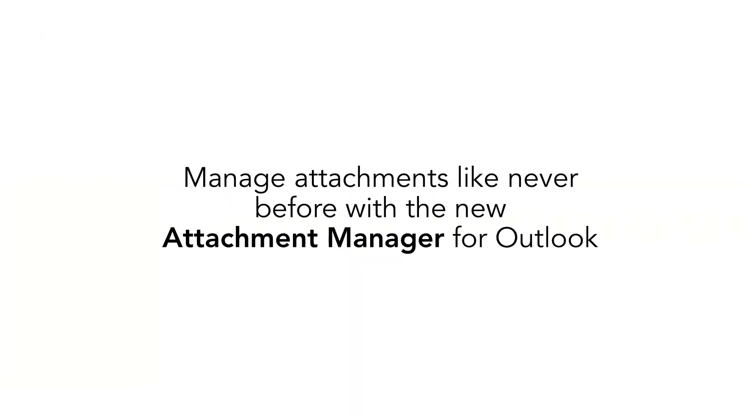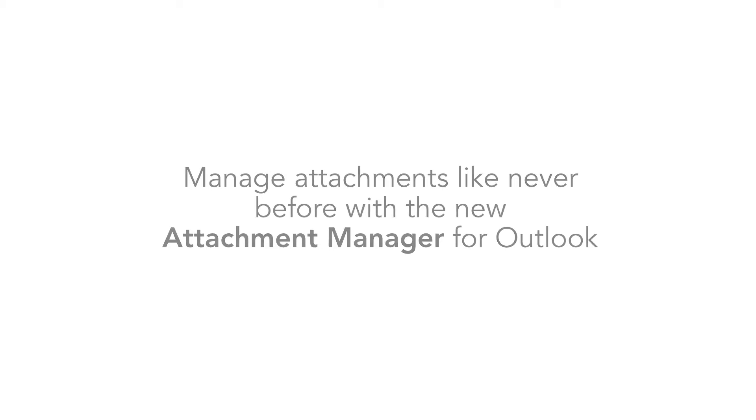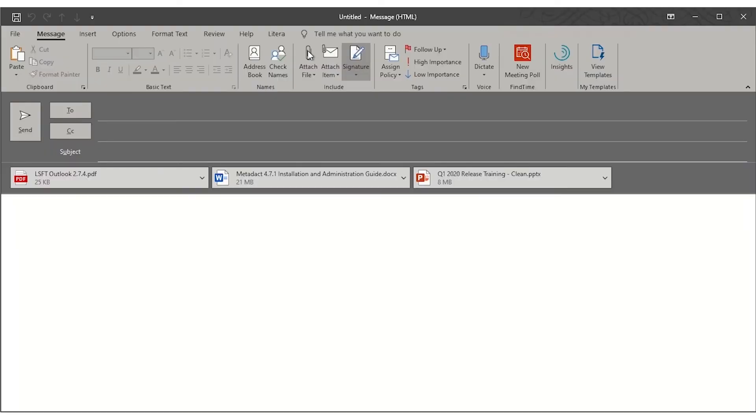The new Attachment Manager feature gives users ultimate flexibility and control over Outlook attachments, all without having to rely on secondary or homegrown products.